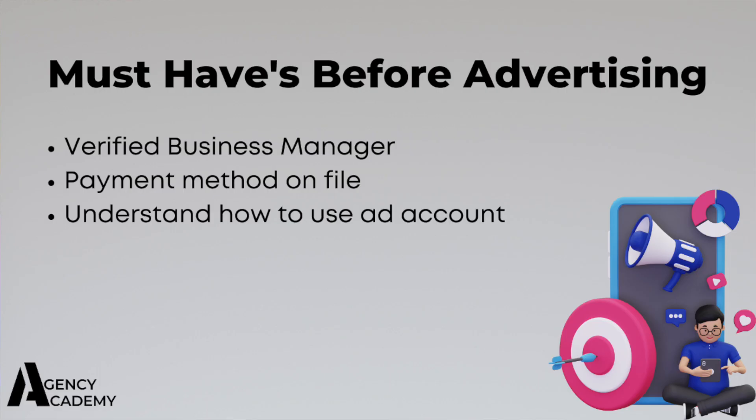All right, so now I want to talk to you about some of the things that you must have set up before you run ads, and they're very common to overlook. You need to make sure the client has verified their business manager. If they have run ads before, then chances are they've done this. But if it's all new to them, make sure they have. Otherwise you're at risk of getting banned.